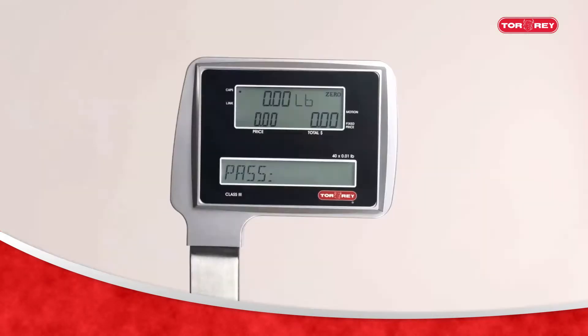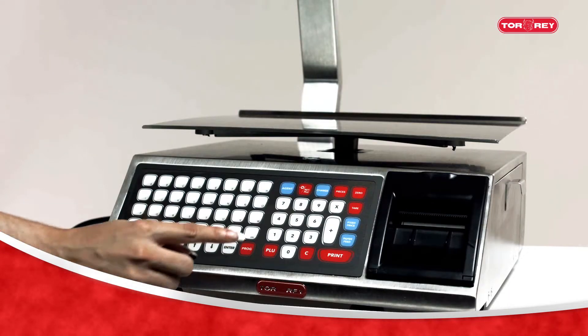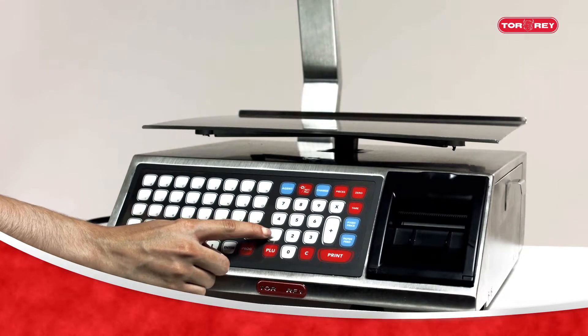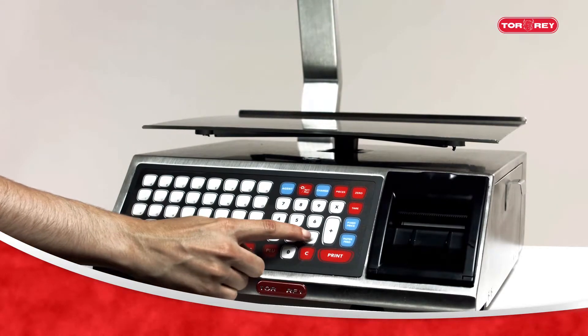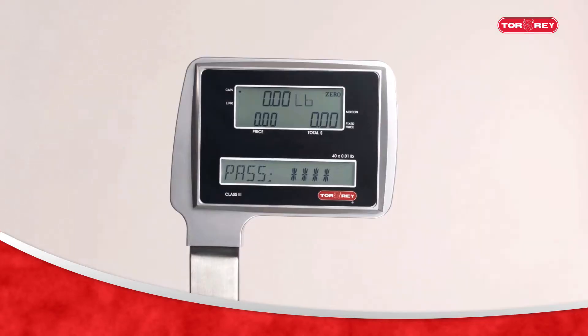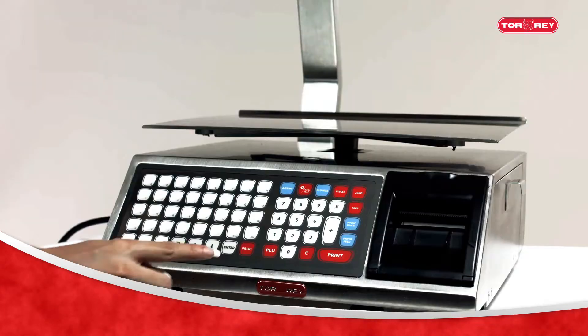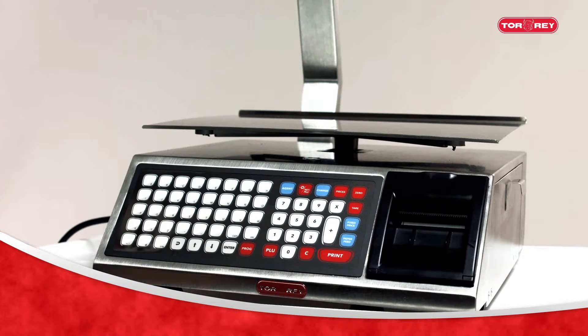You will be prompted for a password. Enter the factory password 123456, then change it to one of your choice. Press the Enter key.